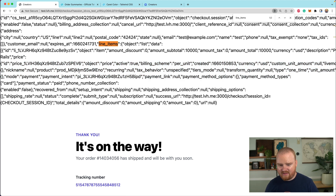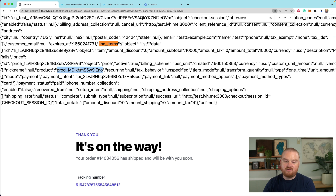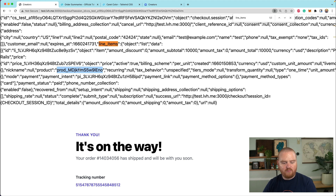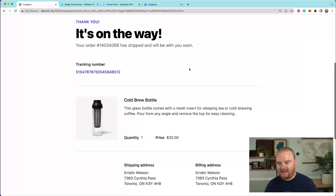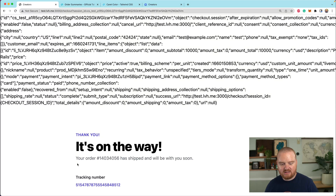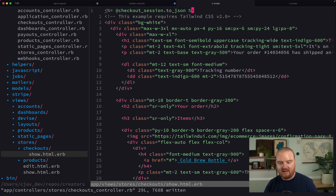The price also includes a reference to the product, which should be stored in the database — we can use that to look up the image URL, etc. So what we can do is start pulling apart different pieces of this checkout session and using those to populate the content. We don't have the concept of an order number, but we can use the payment intent ID instead. So your order number is going to be checkout_session.payment_intent.